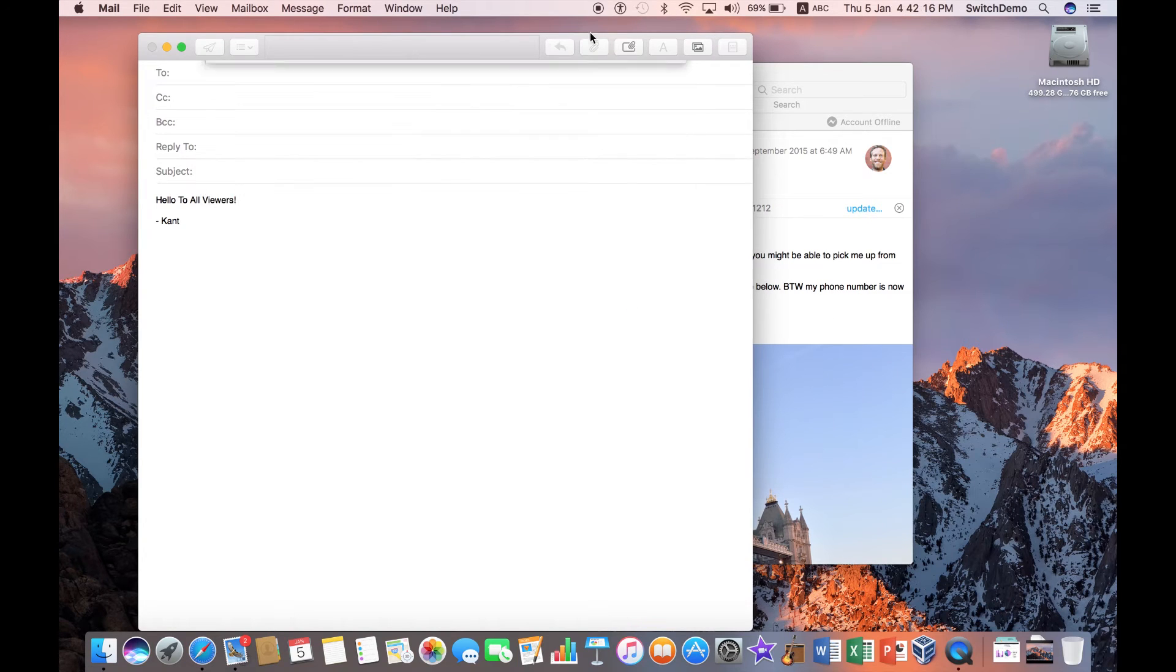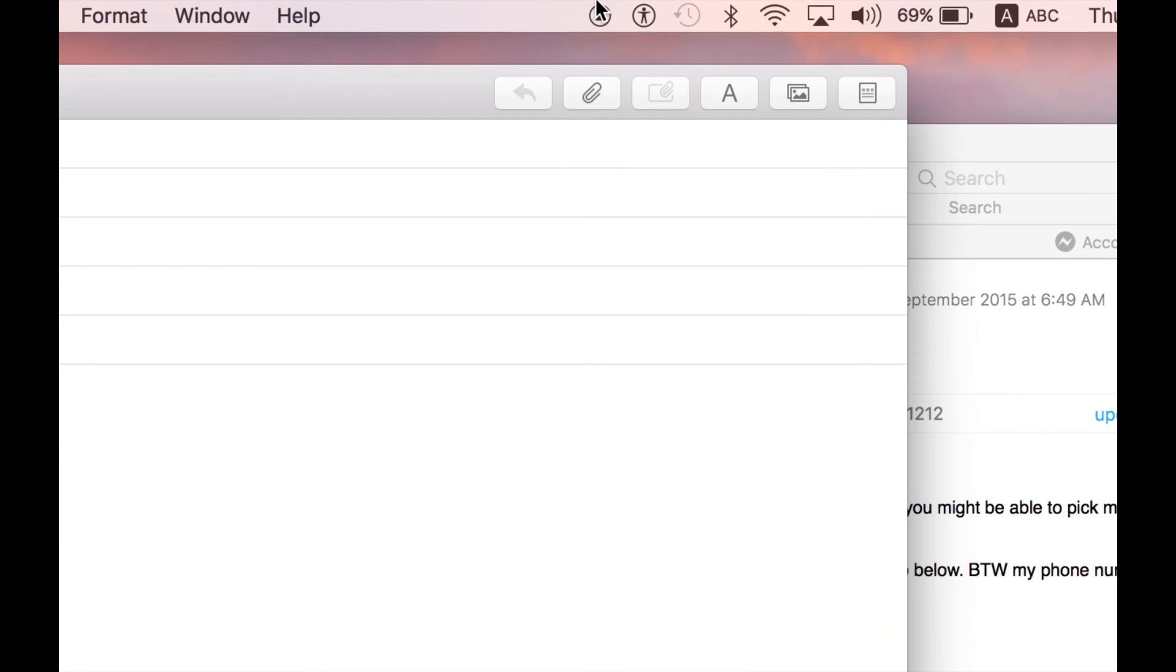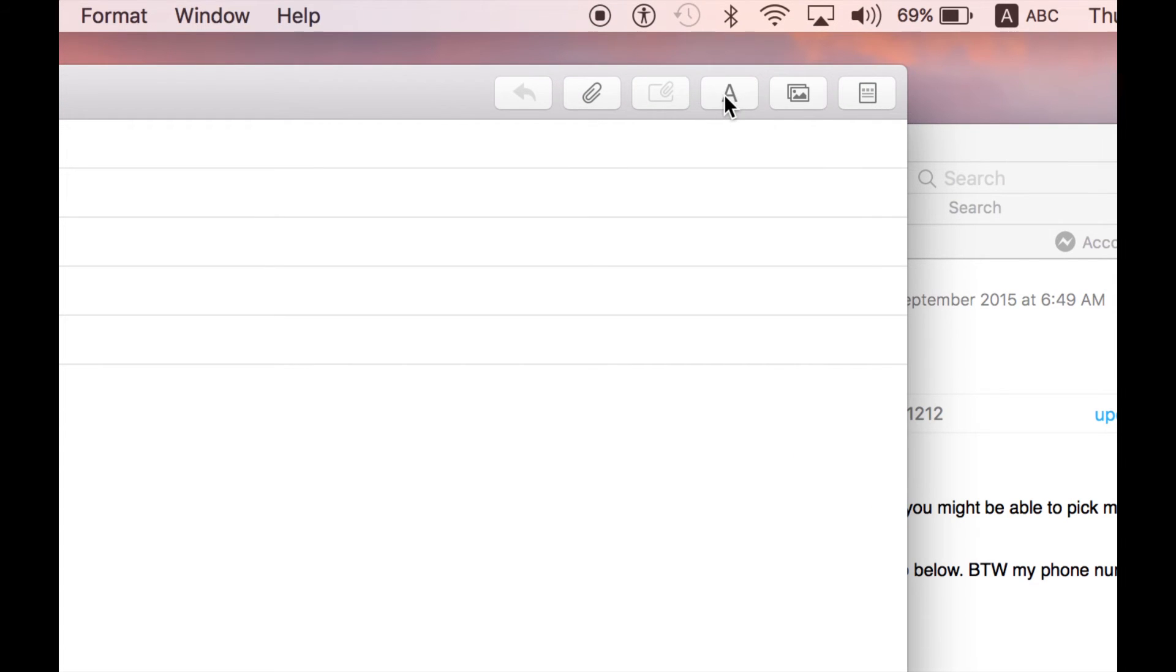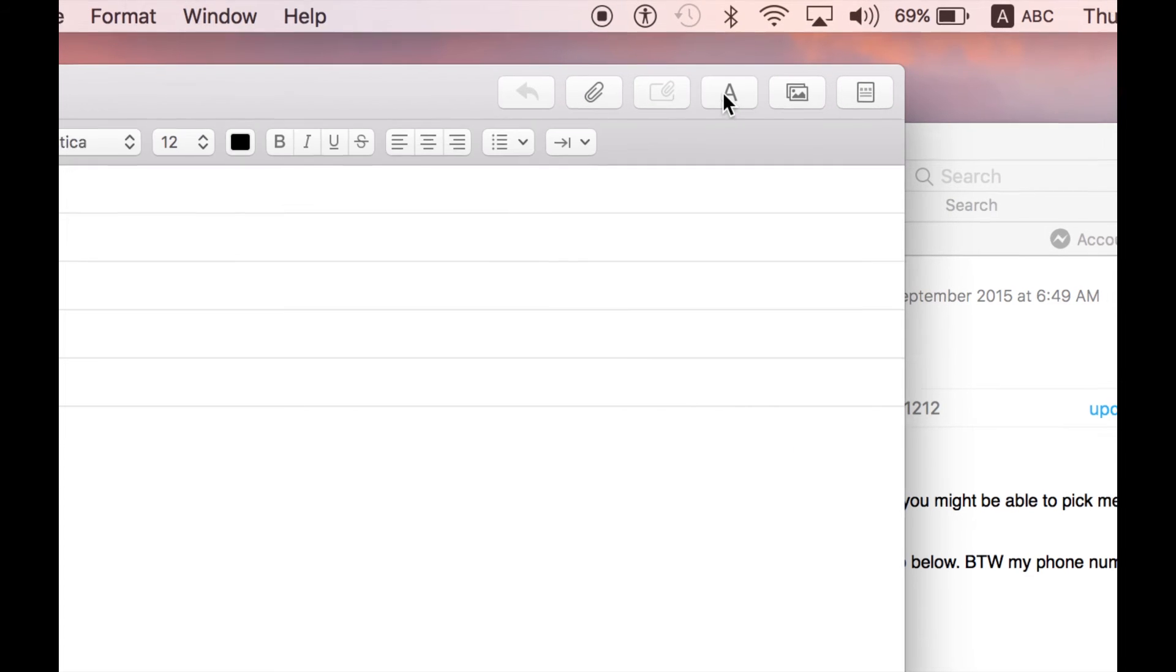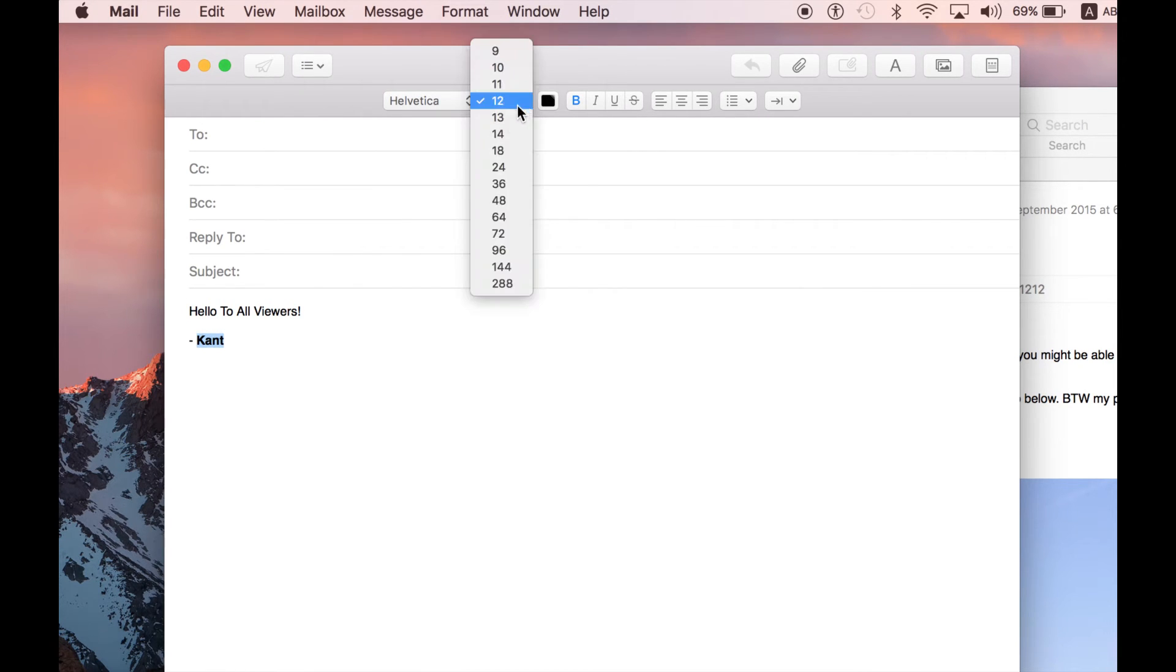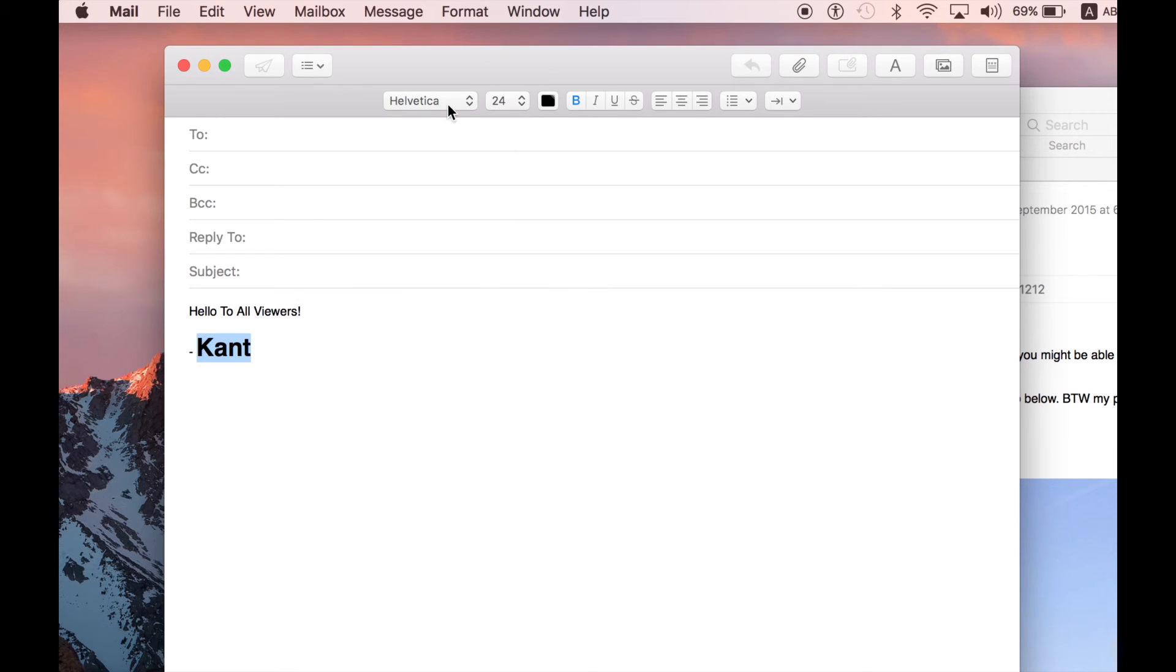And I want to show you that the toolbar here shows much more. You have send, header, fear, reply, attach, include attachment, format for the browser, stationary. All these are shown over here. And what are they?